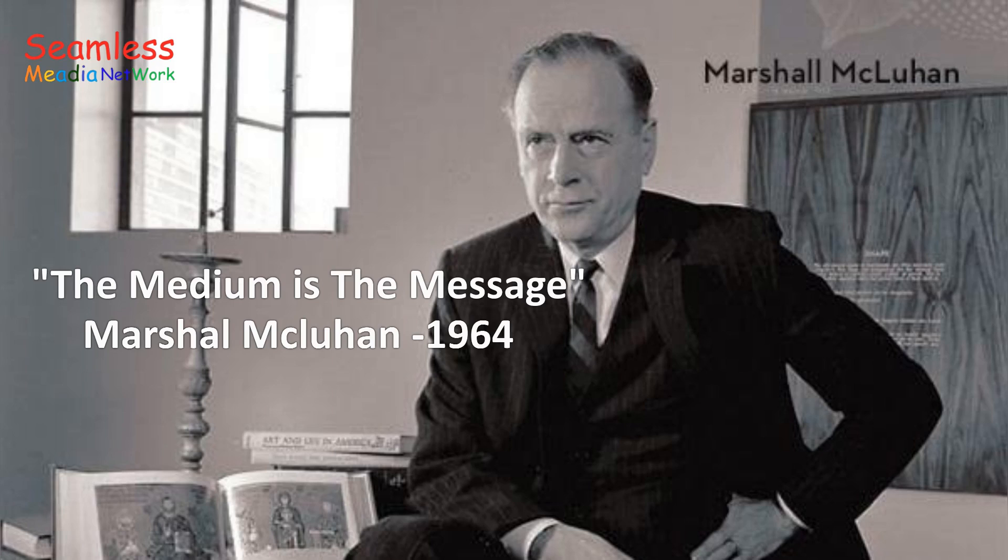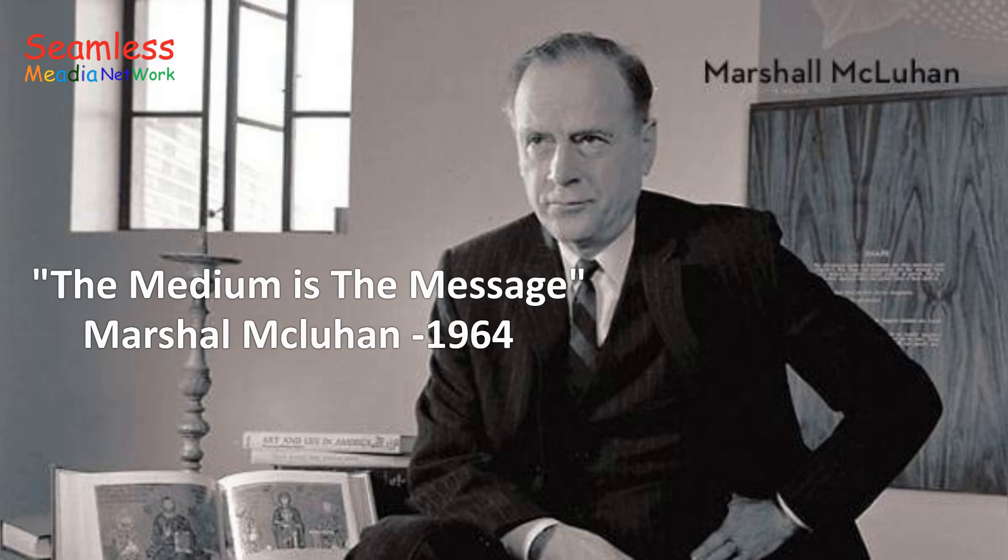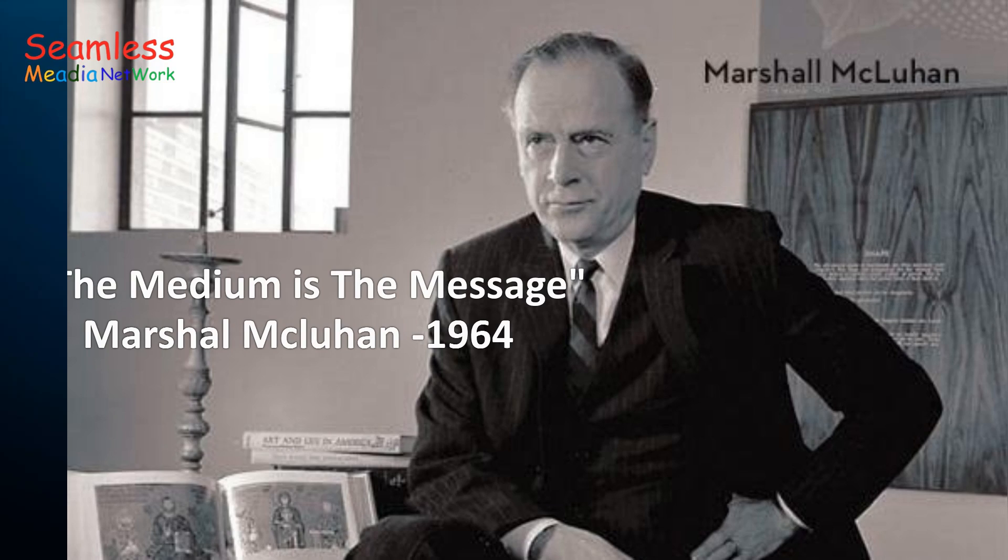Marshall McLuhan was a Canadian philosopher and media theorist who rose to prominence in the 1960s. He is best known for his phrase, the medium is the message, which has become a cornerstone of modern communication theory.